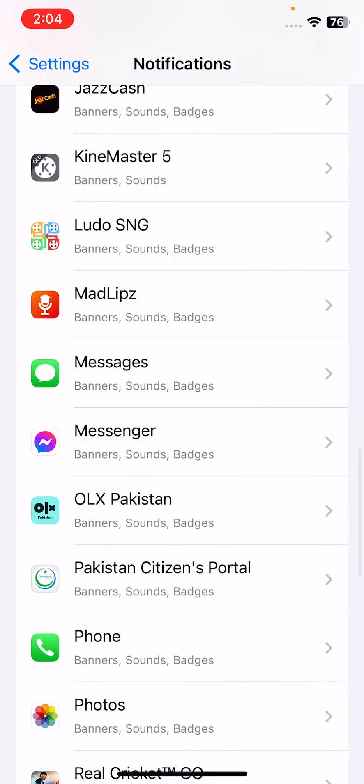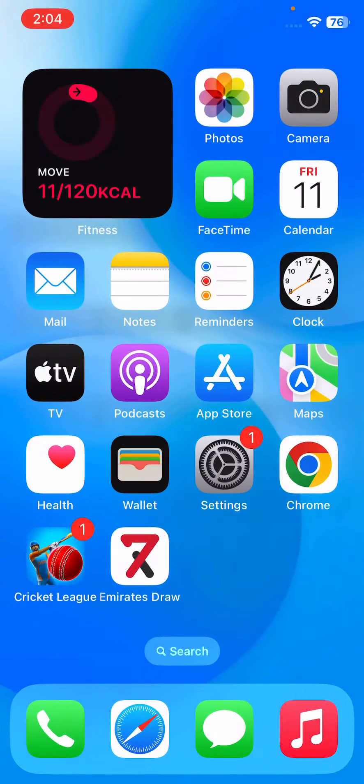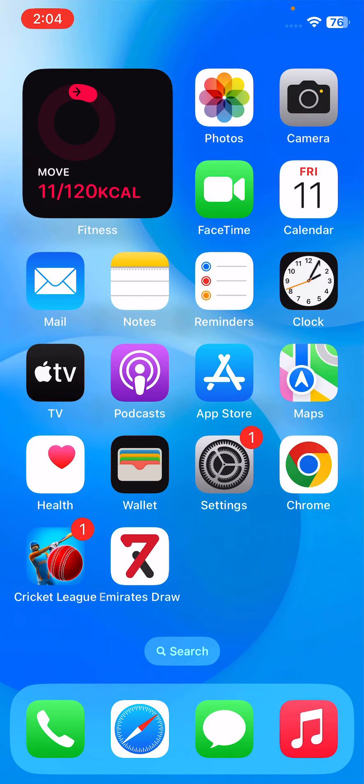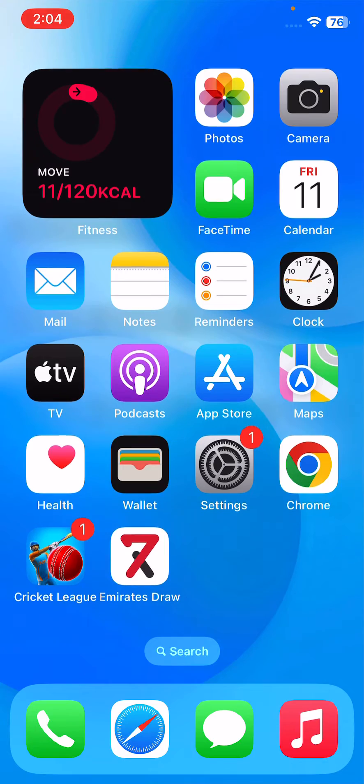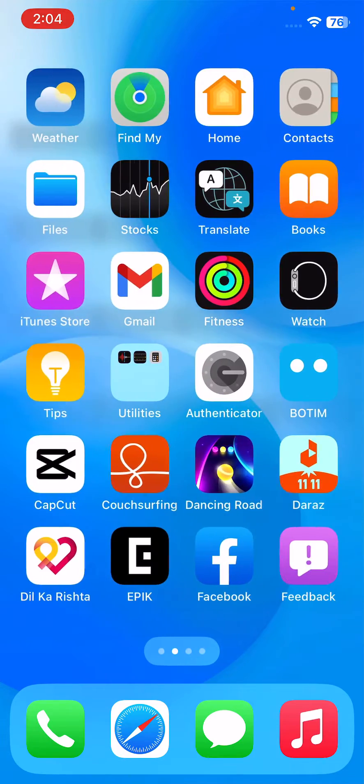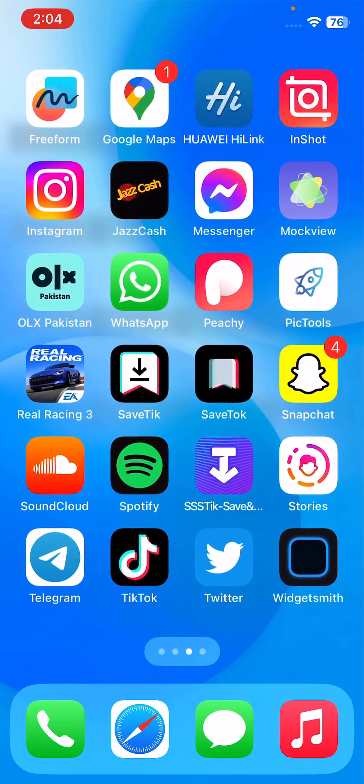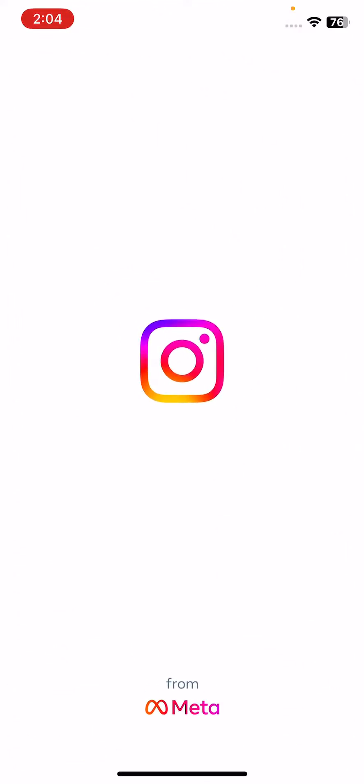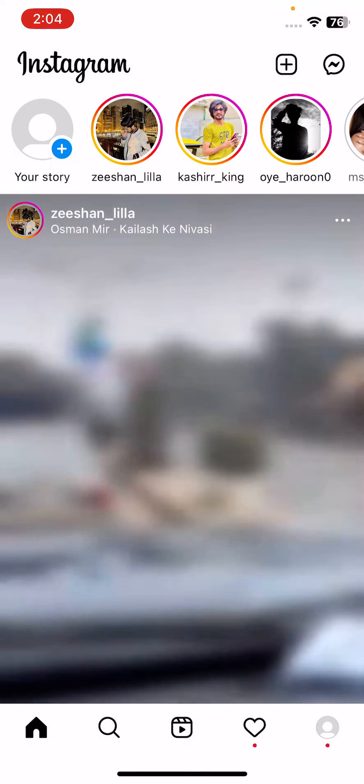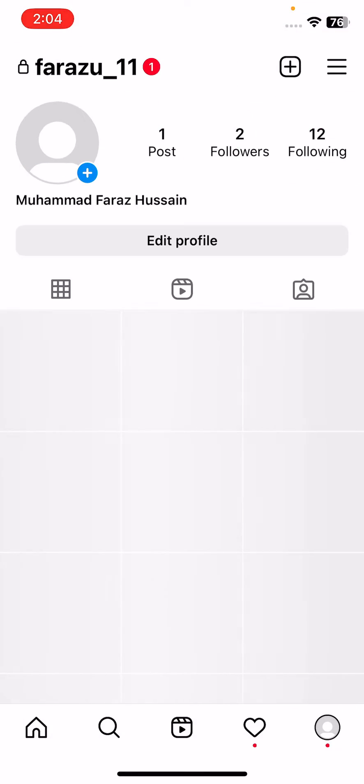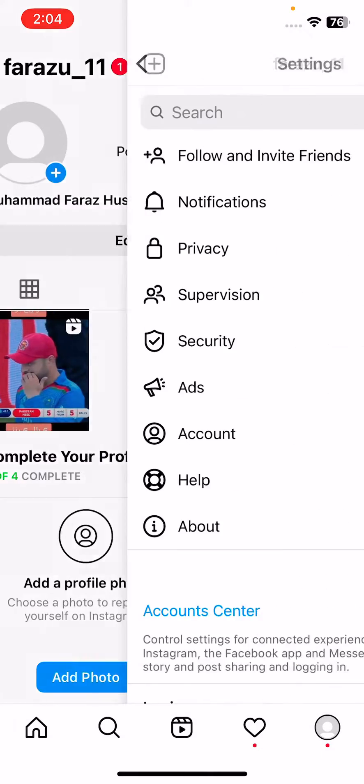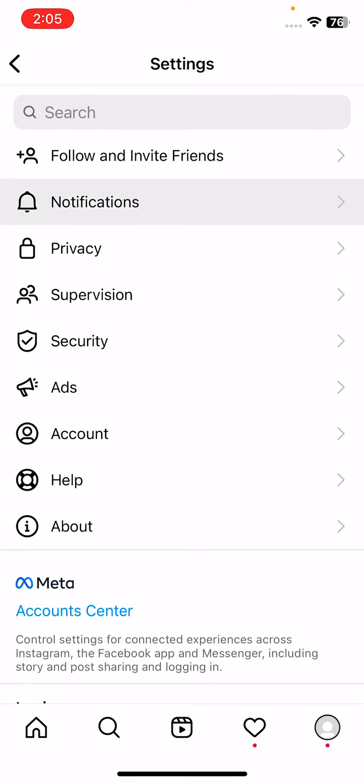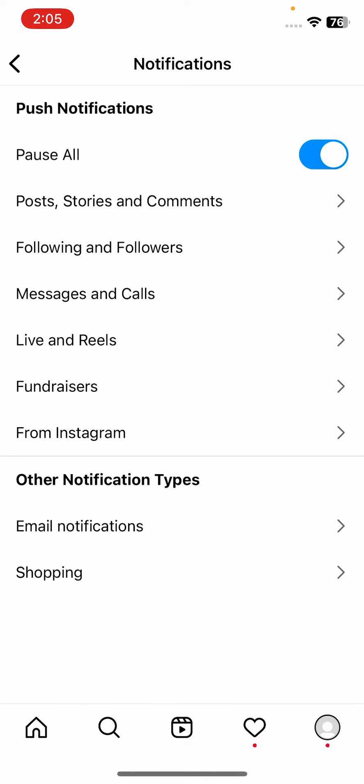After this, go back. The next solution is to disable pause notifications on your Instagram app. For this, open Instagram, then tap on Profile, tap on the three icons, tap on Settings. After going to Settings, tap on Notifications. If pause notifications is enabled on your iPhone, tap to turn off this pause notifications.